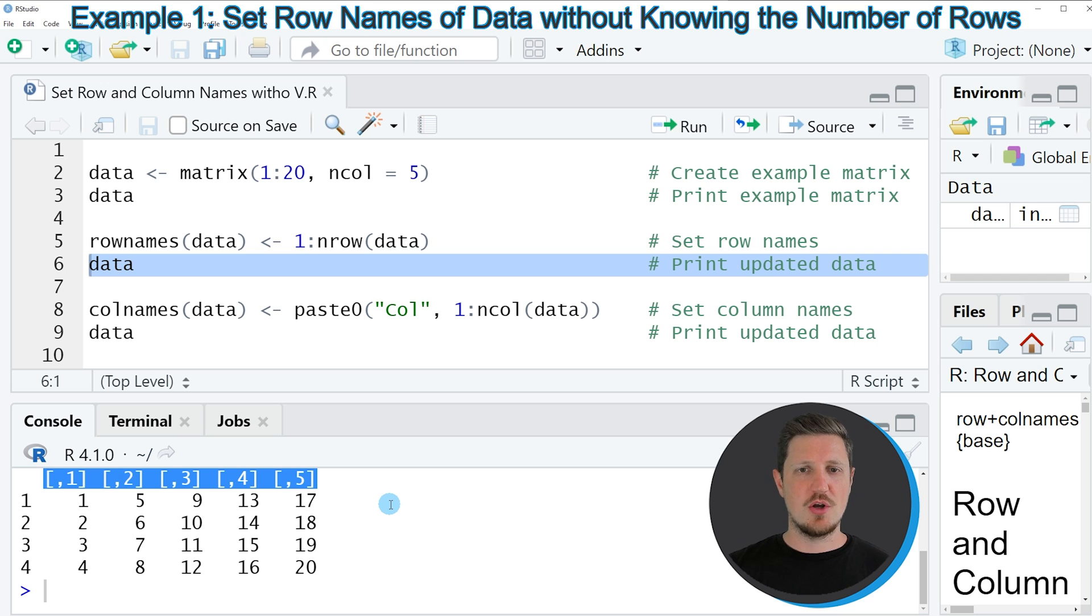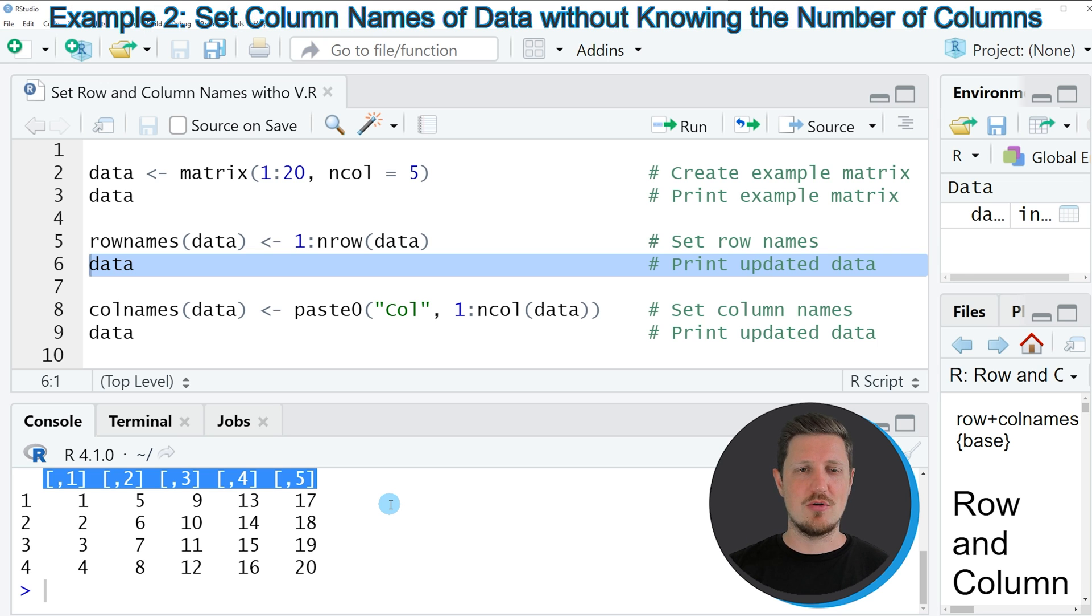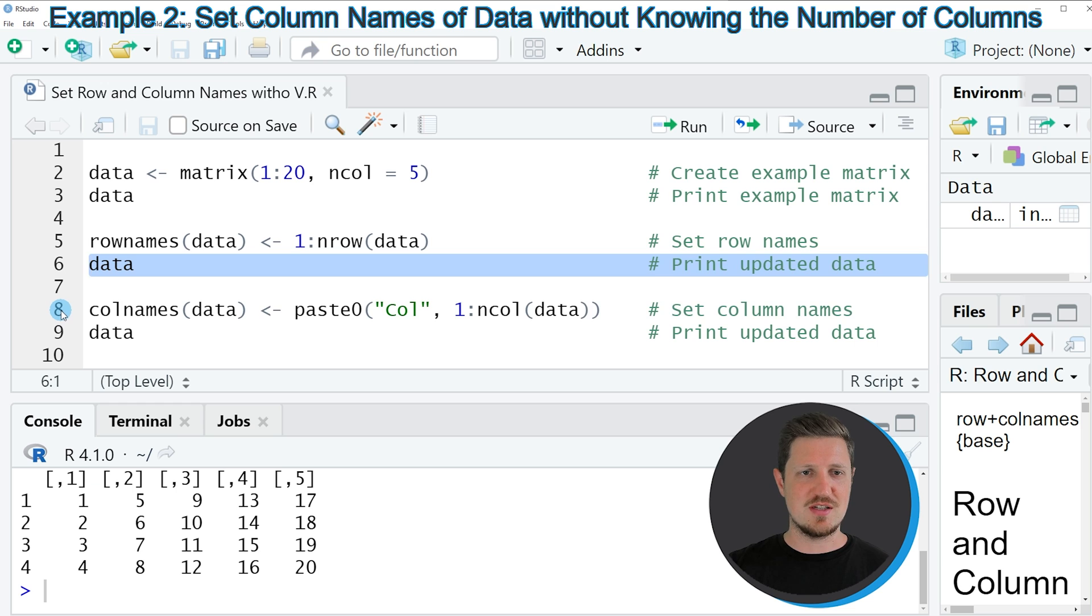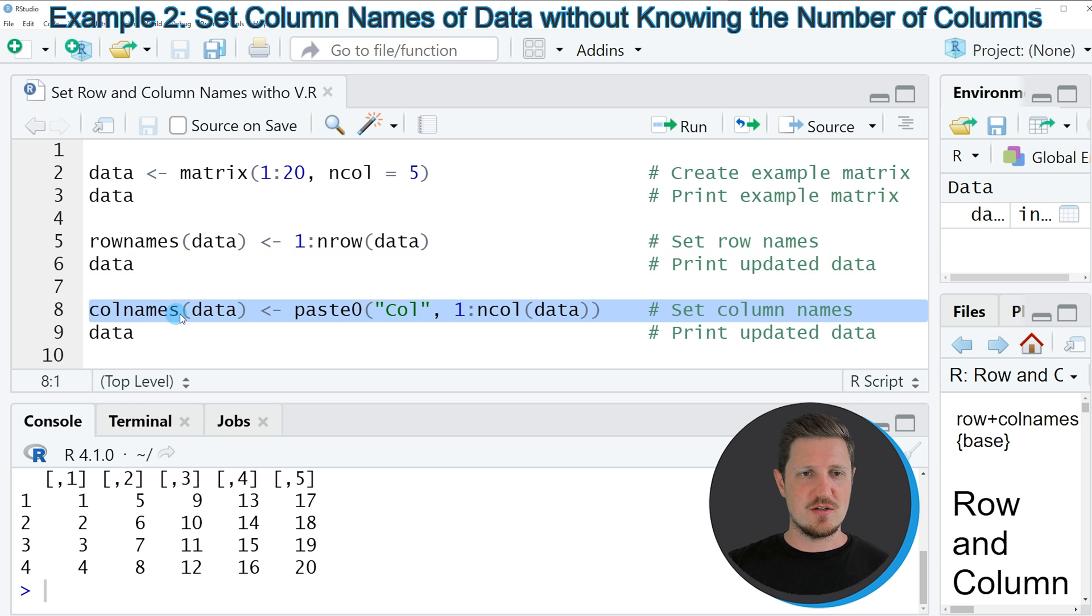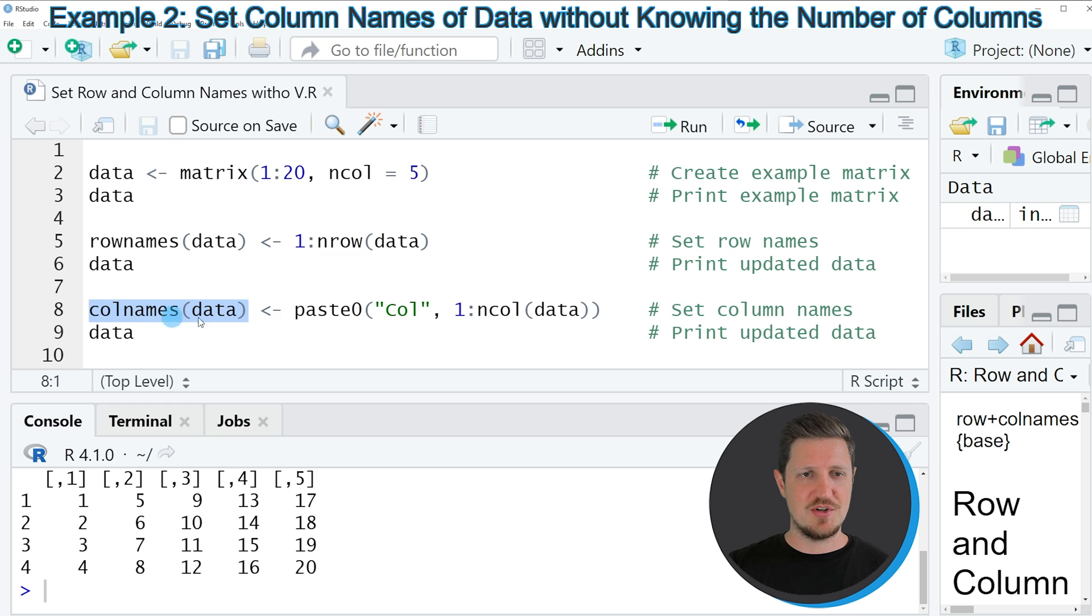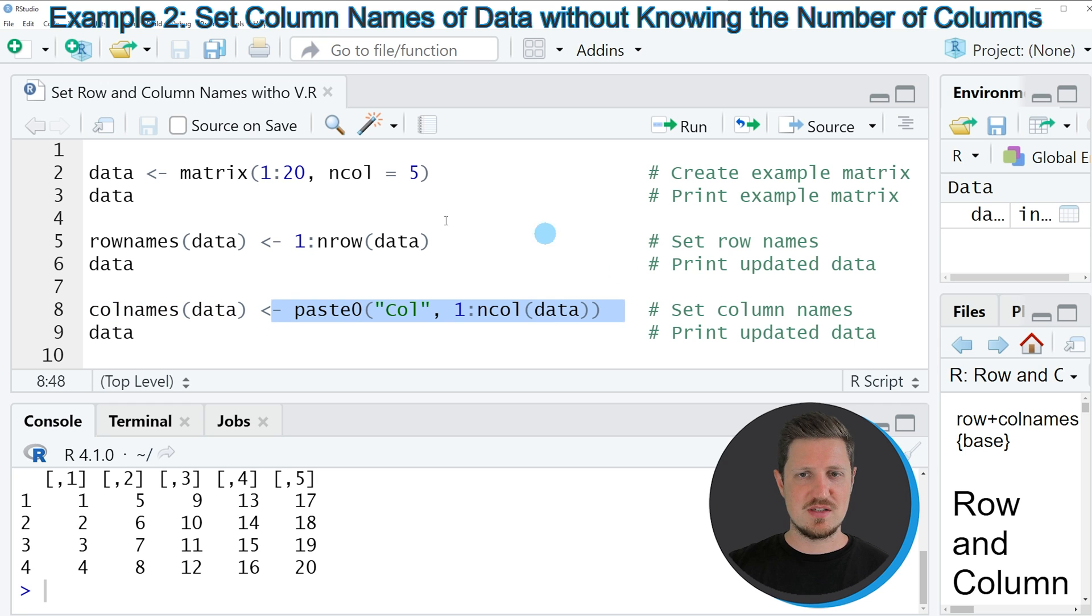So if we want to assign column names to our data set we can apply the code that you can see in line 8. And in this line of code I am applying the column names function to our data set. And then I am assigning to this the code that you can see at the end of line 8.